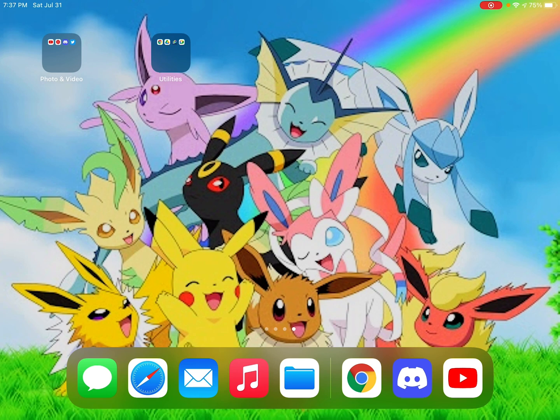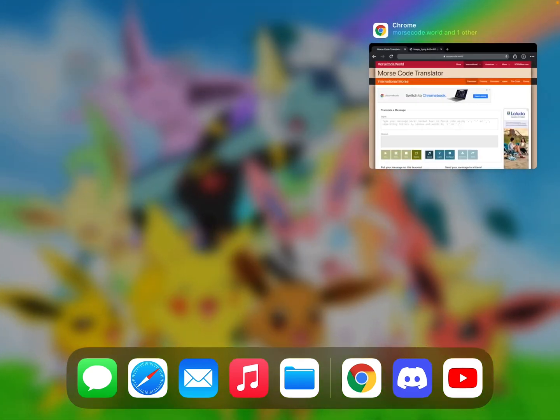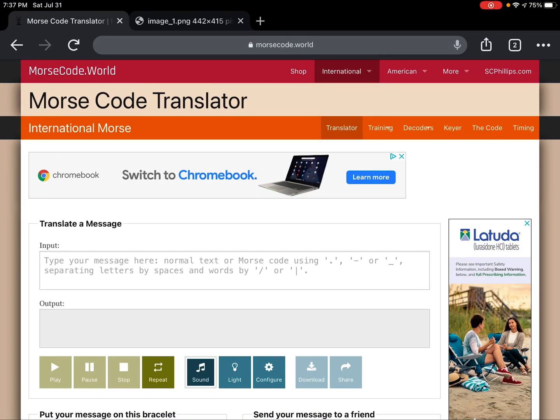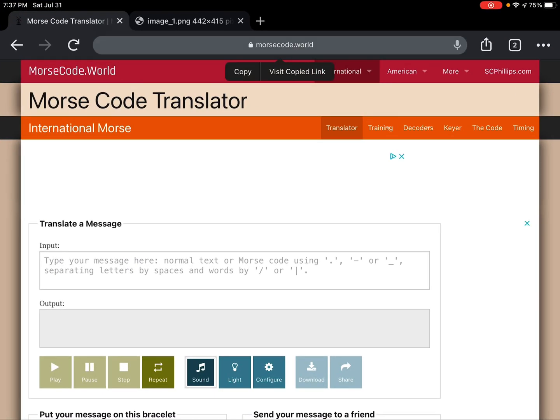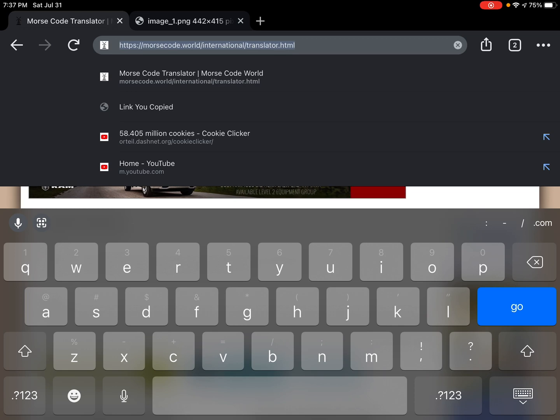So without further ado, let me show you how to use Morse code translator. First, you want to go to this website here. I'll provide the link in the description.